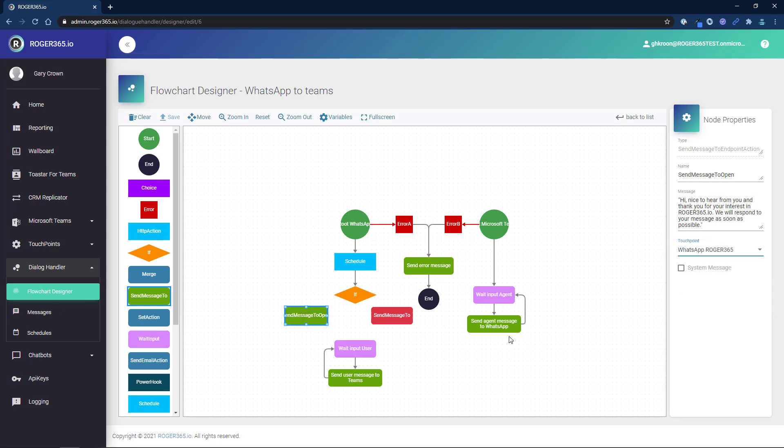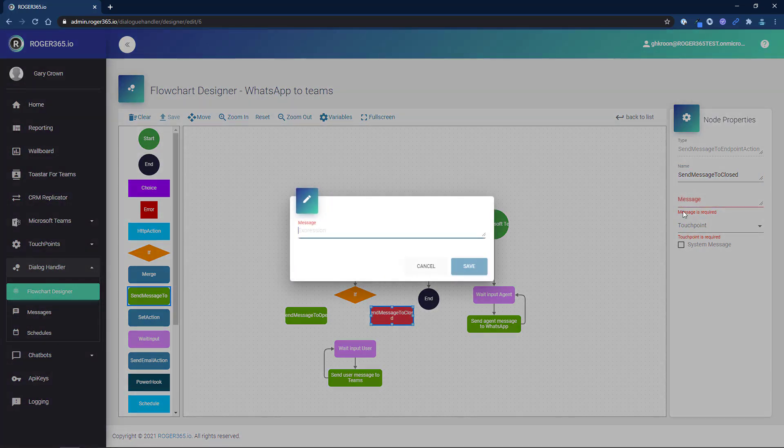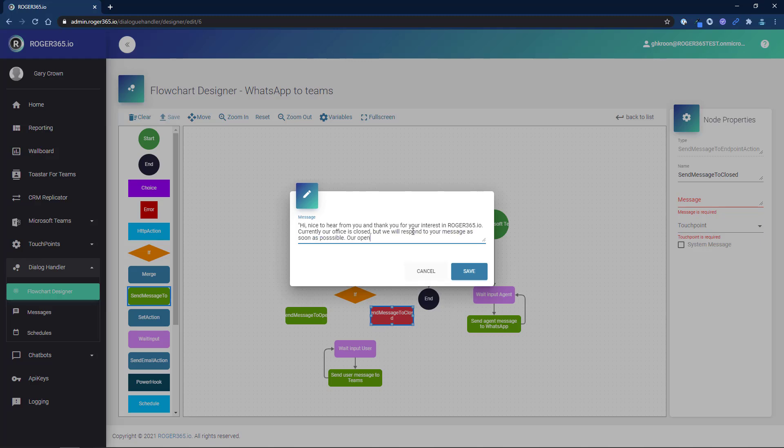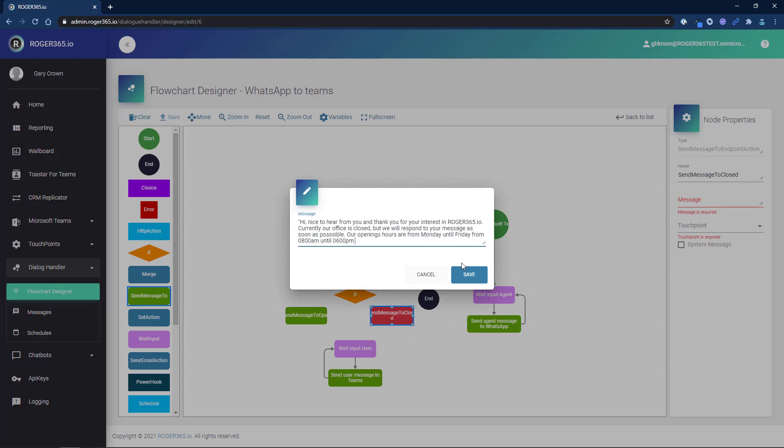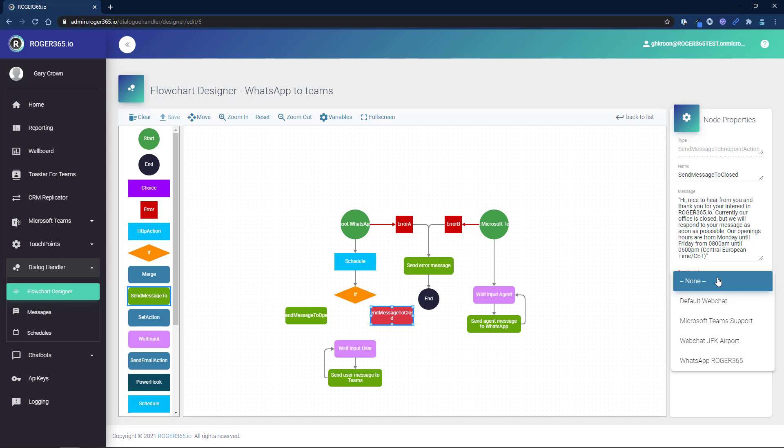Now we'll do the same for messages to send when the schedule is closed. Change the name, enter the message to send, then select the touchpoint.